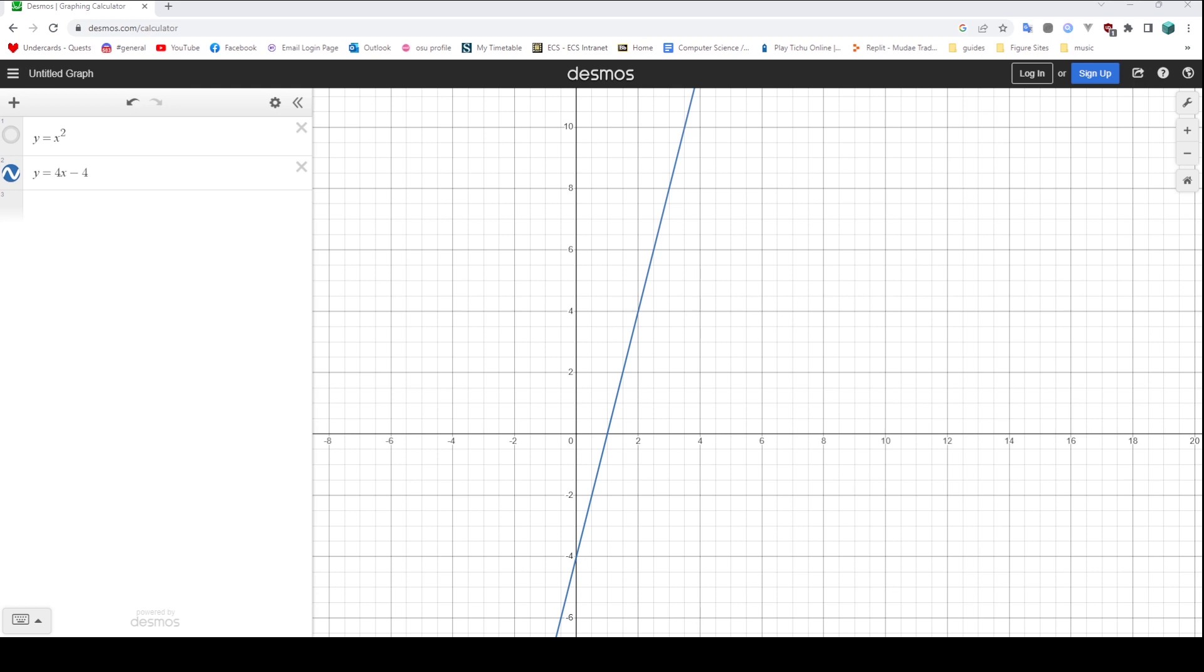And I jokingly said at the time, oh well, I'll have to make a video explaining some calculus then, won't I? And it was a joke, but I figured, you know what? Why the fuck not? So here we are, we're doing some calculus.